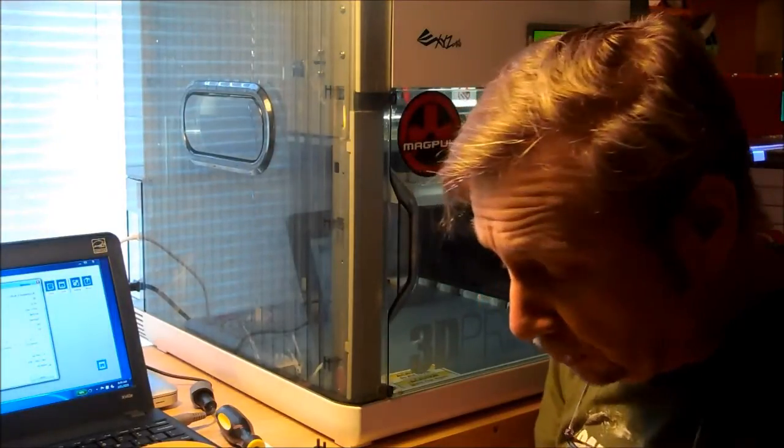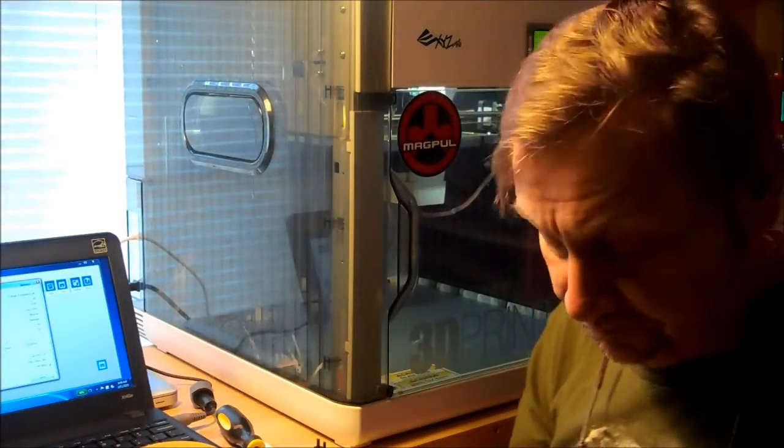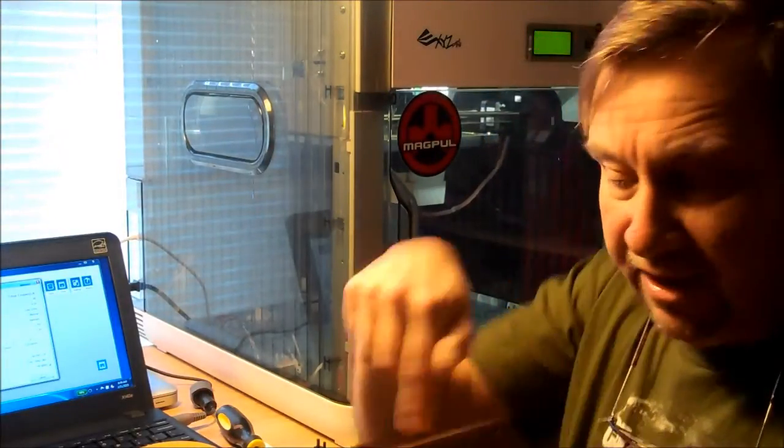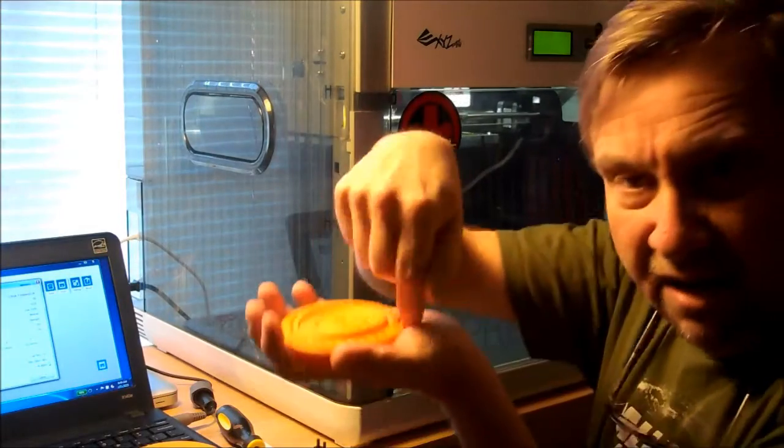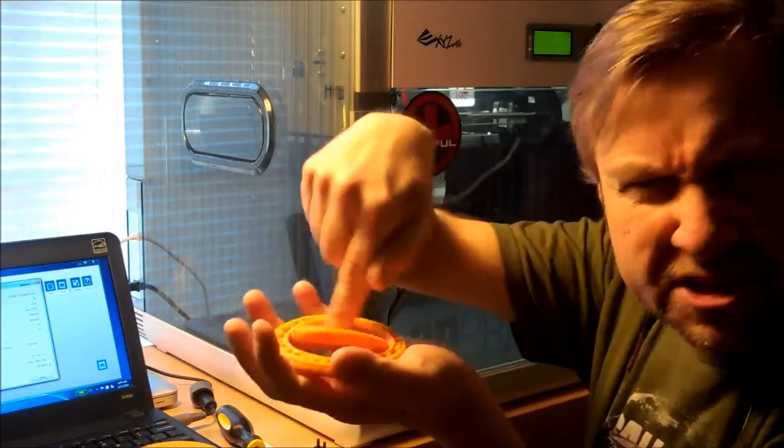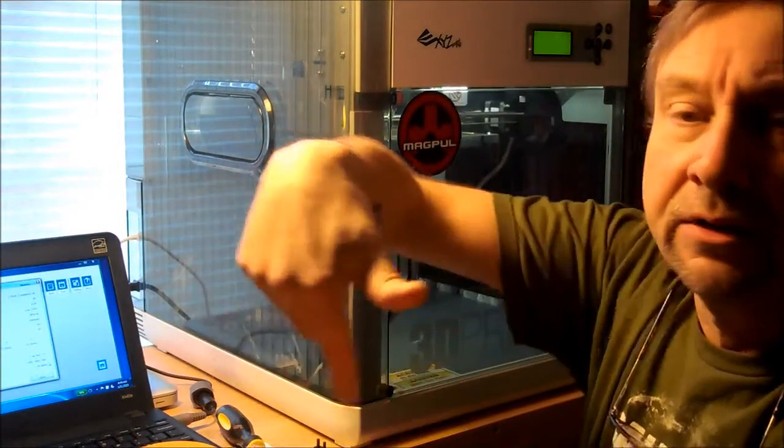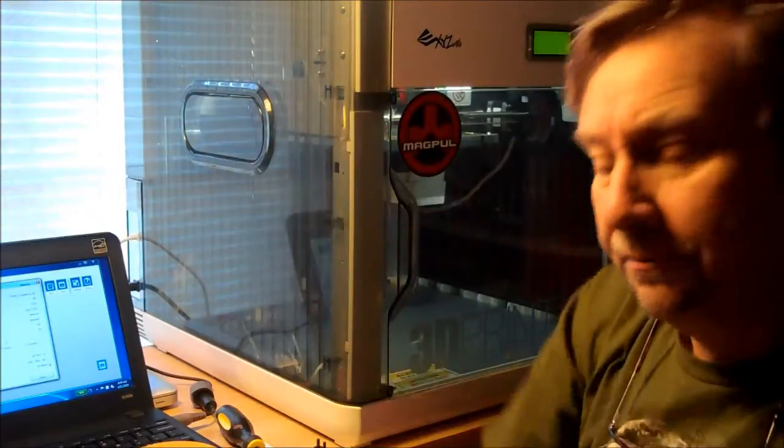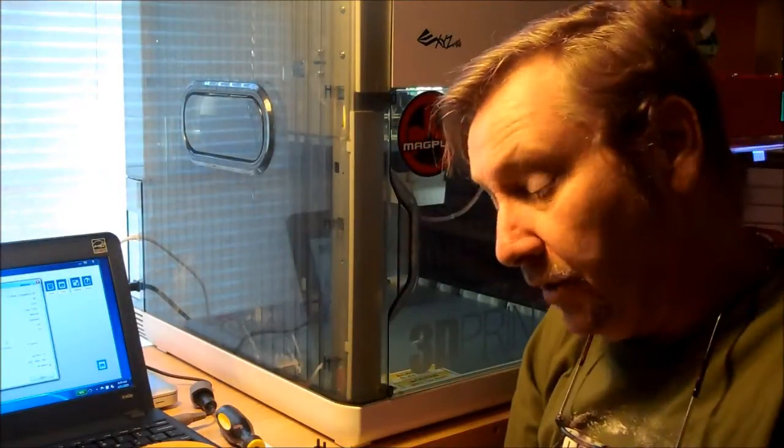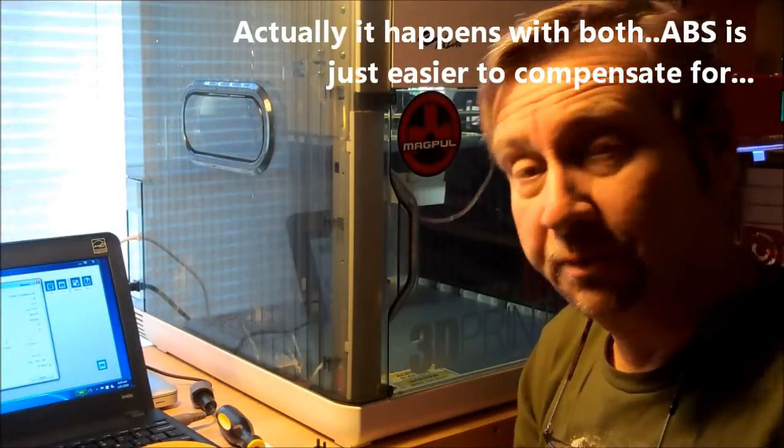So, typically on most printers, if this same thing I printed on a craft bot or a replicator or something, I would think that my speed is too low. Because the head, that big hot head's just, it's staying down there and it's just melting the surrounding area. Now, and you really get this with PLA, not so much ABS, but you really get it with PLA.